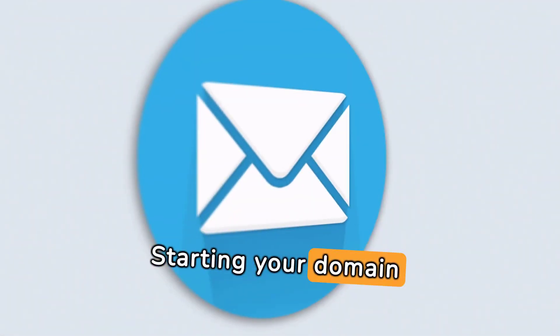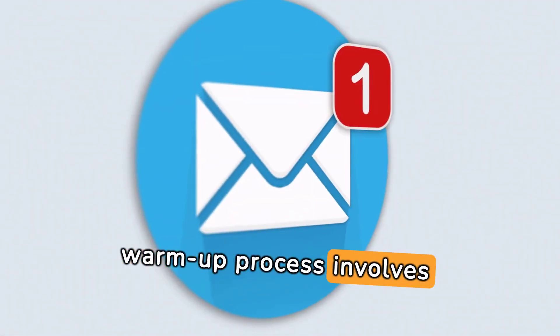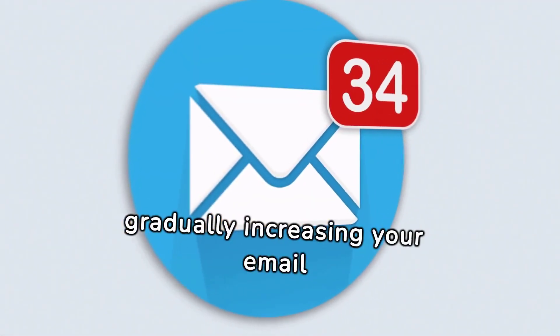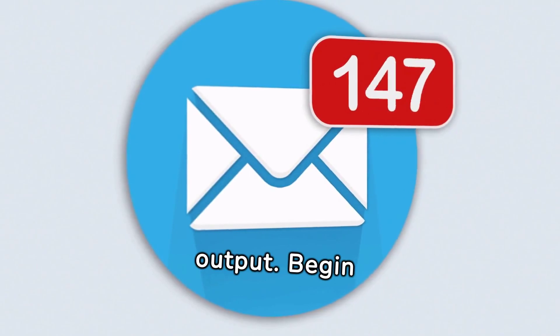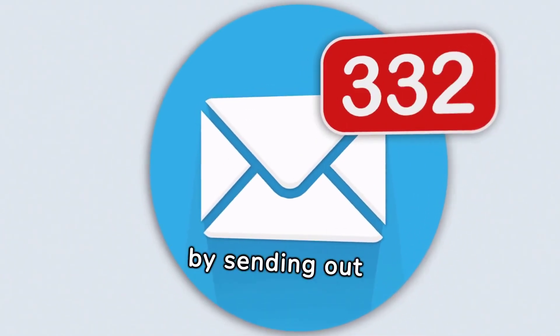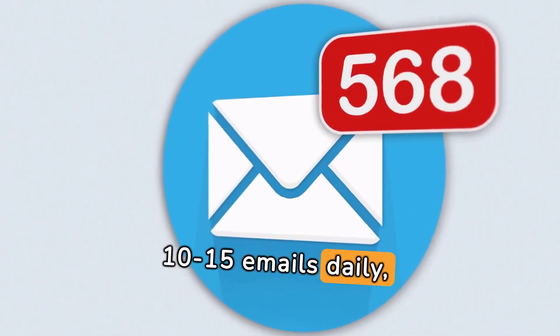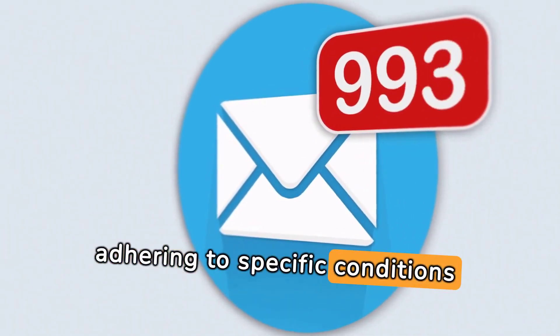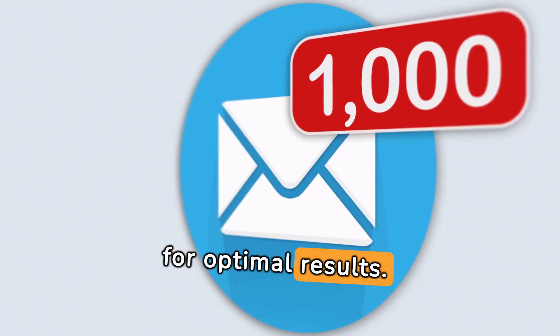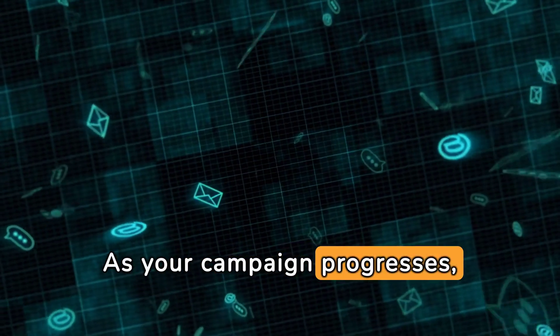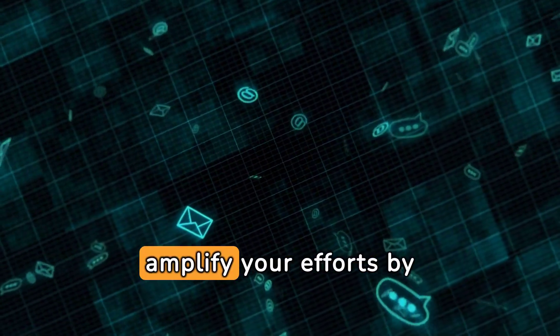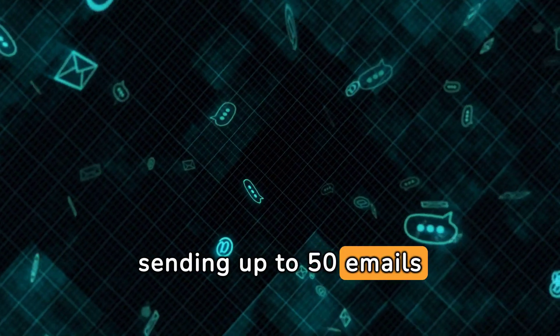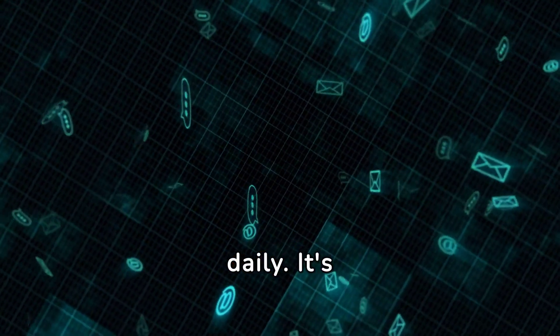Starting your domain warm-up process involves gradually increasing your email output. Begin by sending out 10 to 15 emails daily, adhering to specific conditions for optimal results. As your campaign progresses, amplify your efforts by sending up to 50 emails daily.